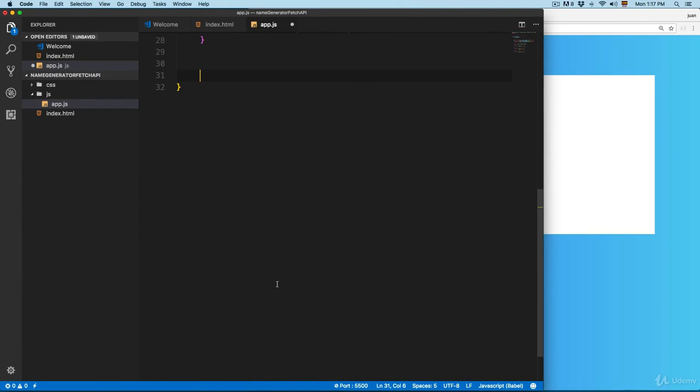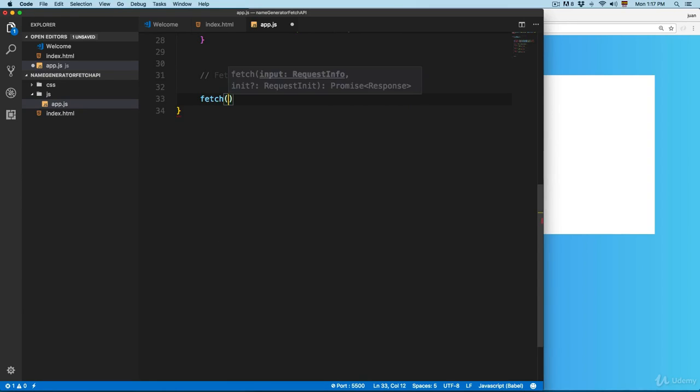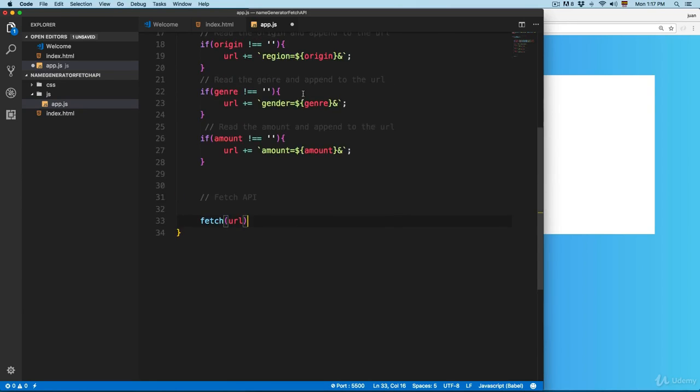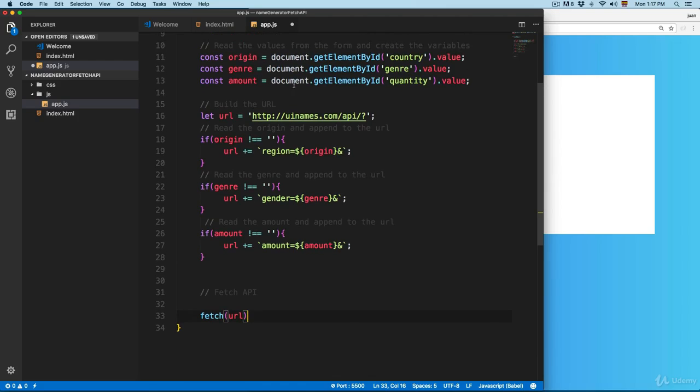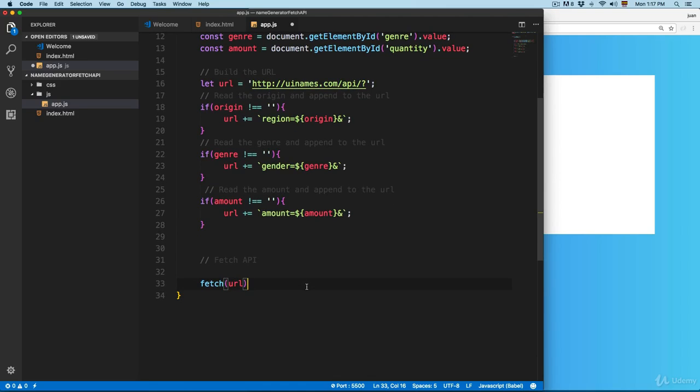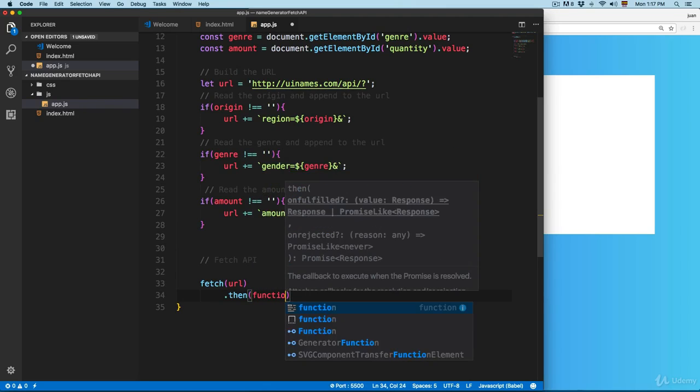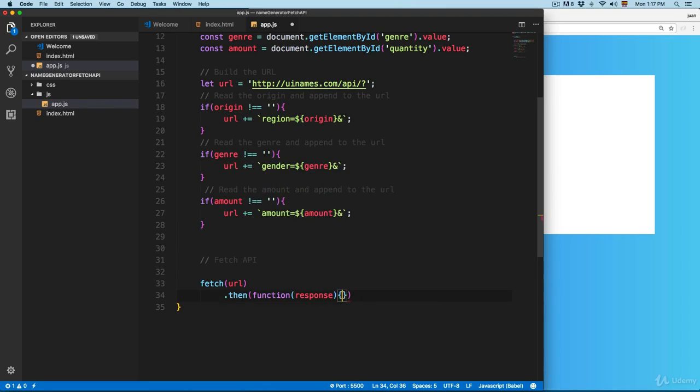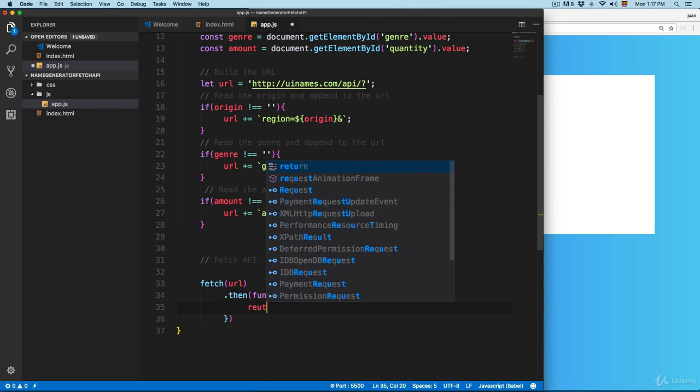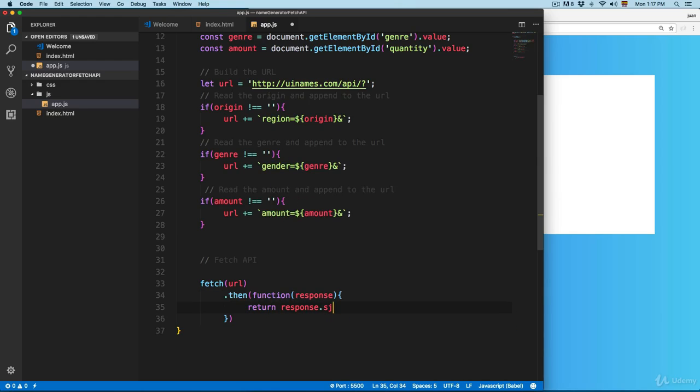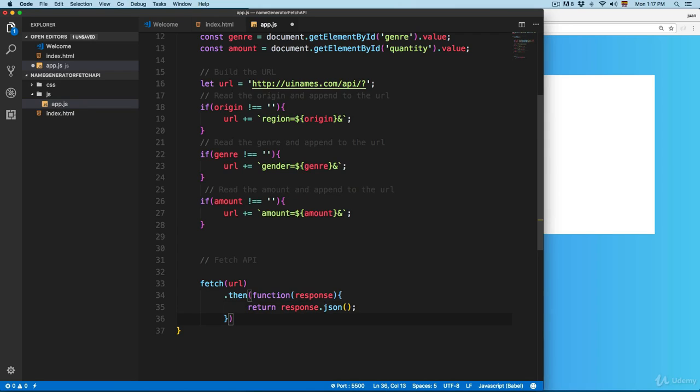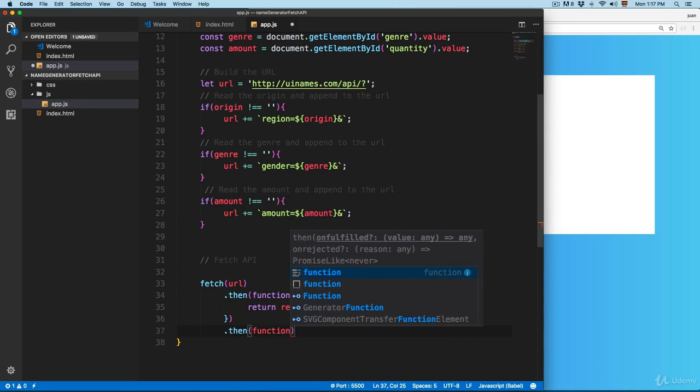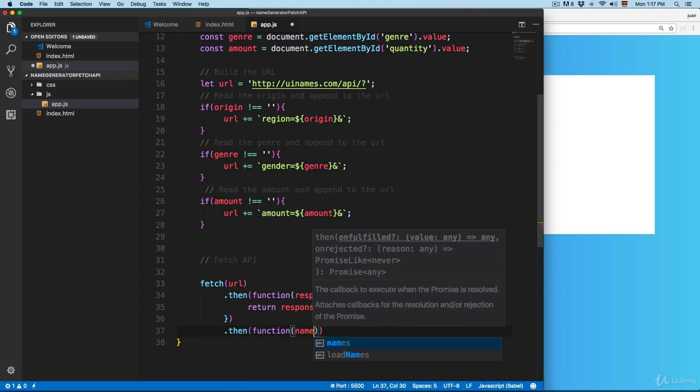We're going to start working with Fetch API. I'm going to create a comment here. We're going to fetch the URL because if you remember, we're building this checking the values from the form. Then we're going to dot then, and this is going to contain a response. We're going to return this response as JSON. Then we're going to create a second then, it's going to be function, and this is going to be the names that are generated.